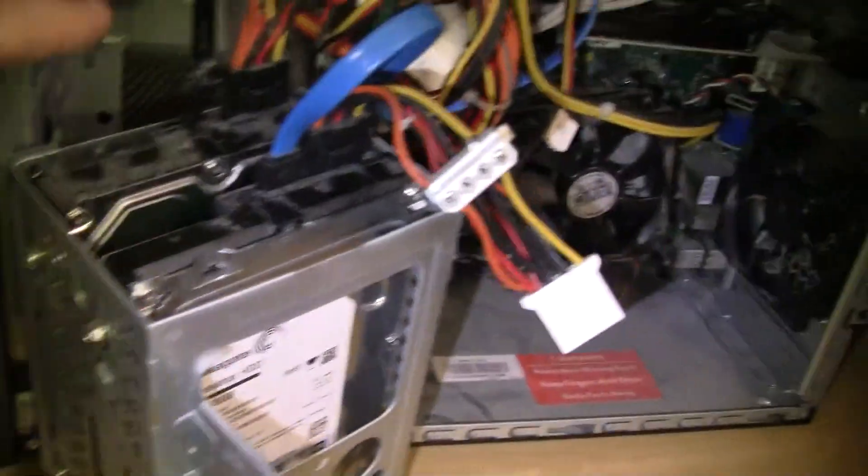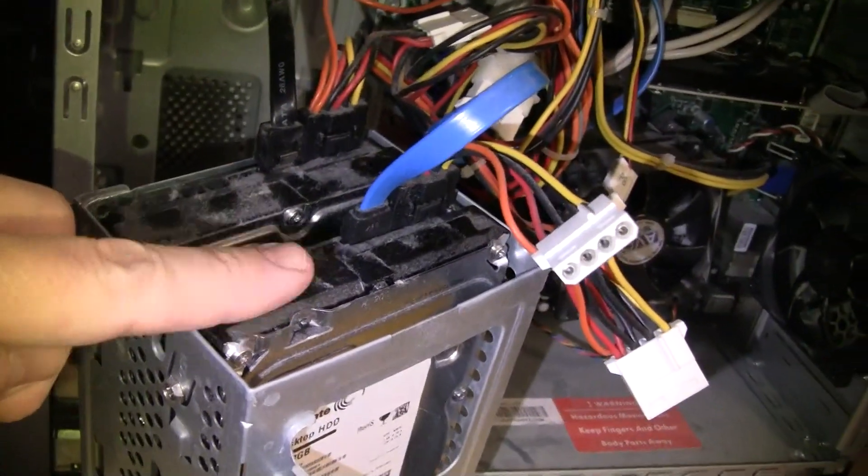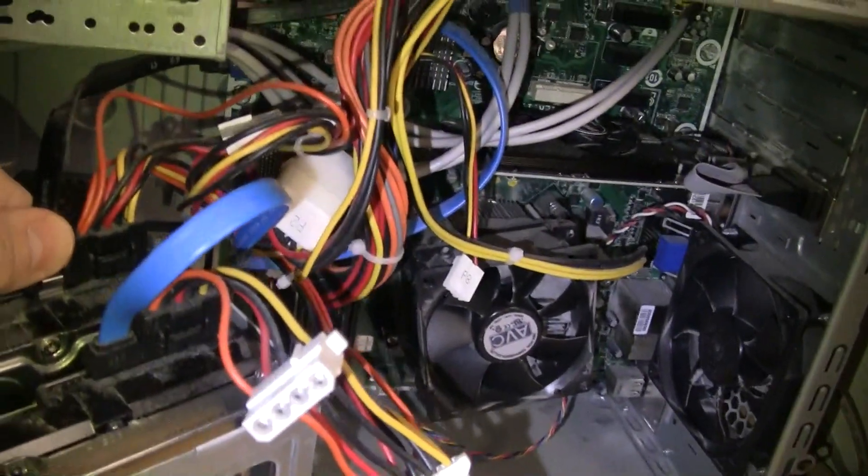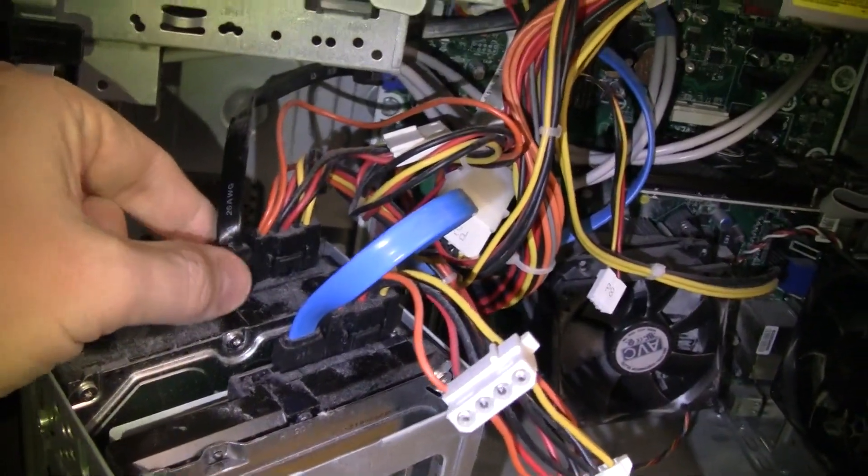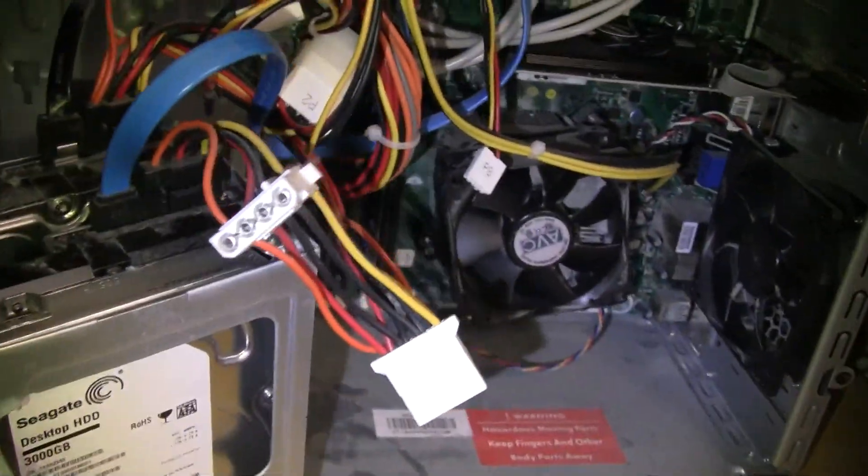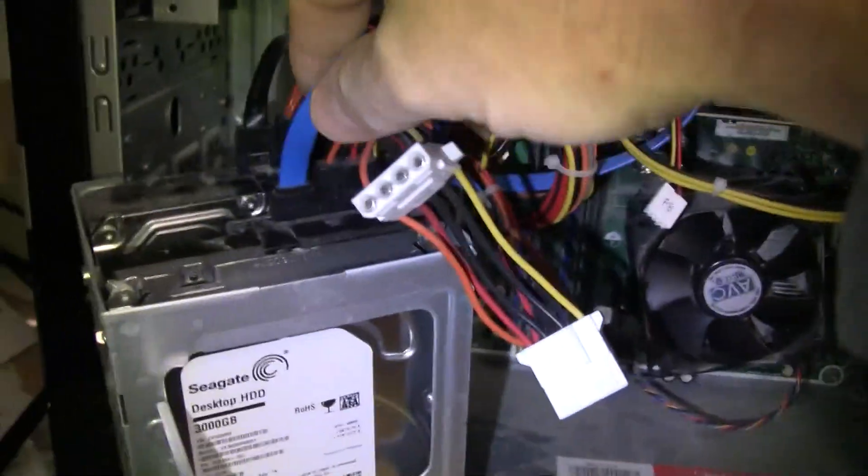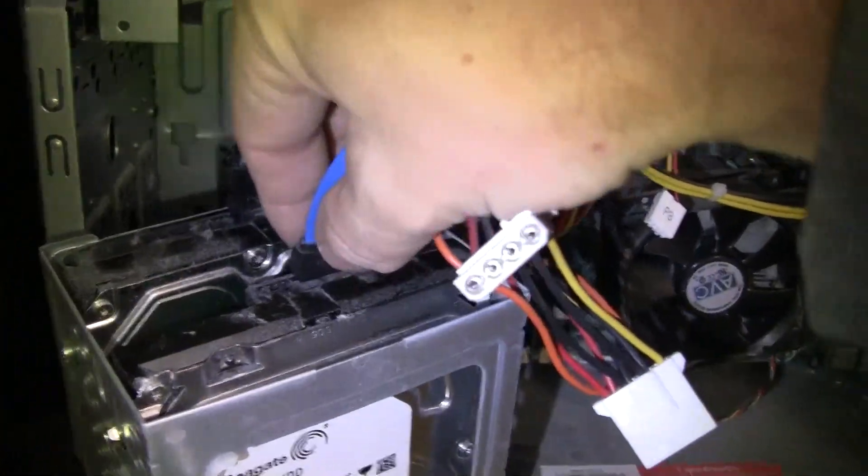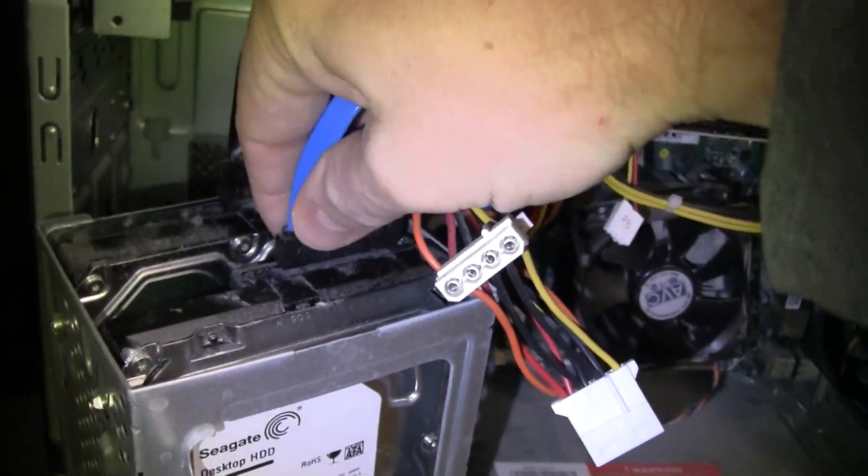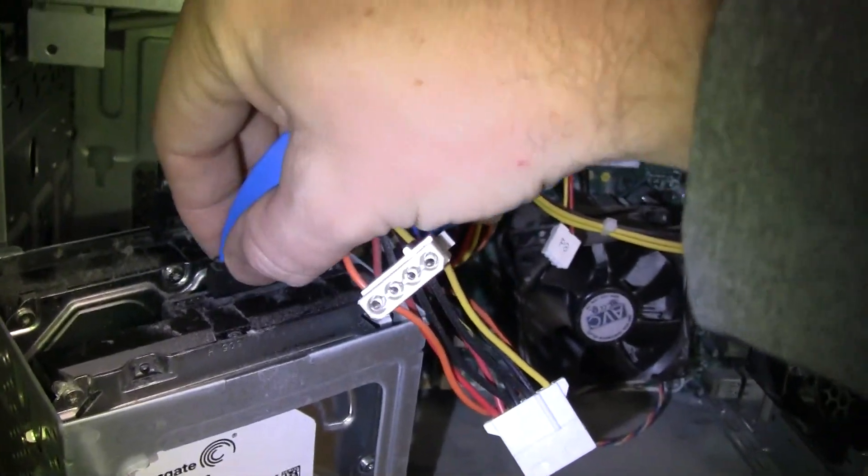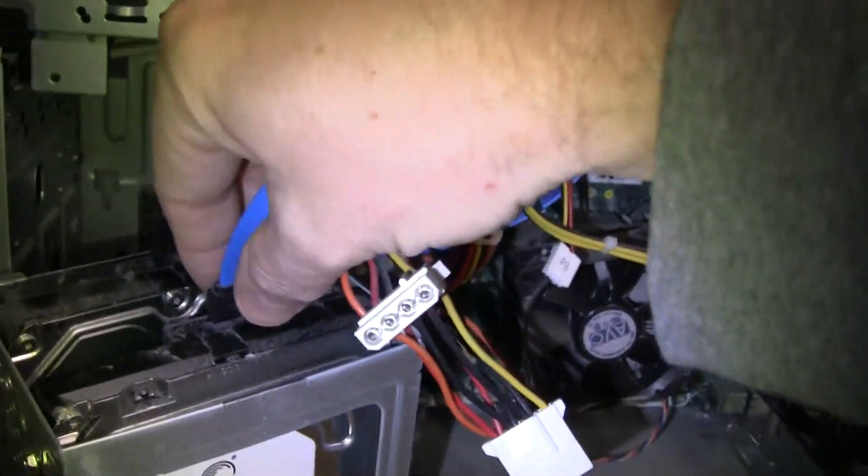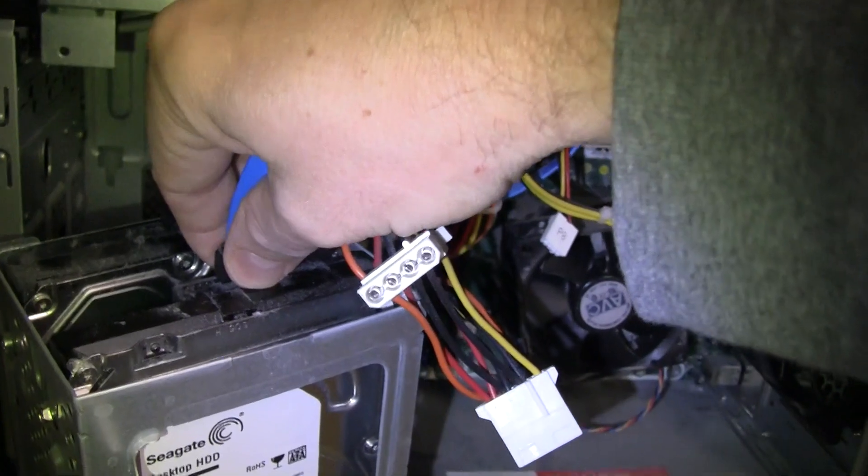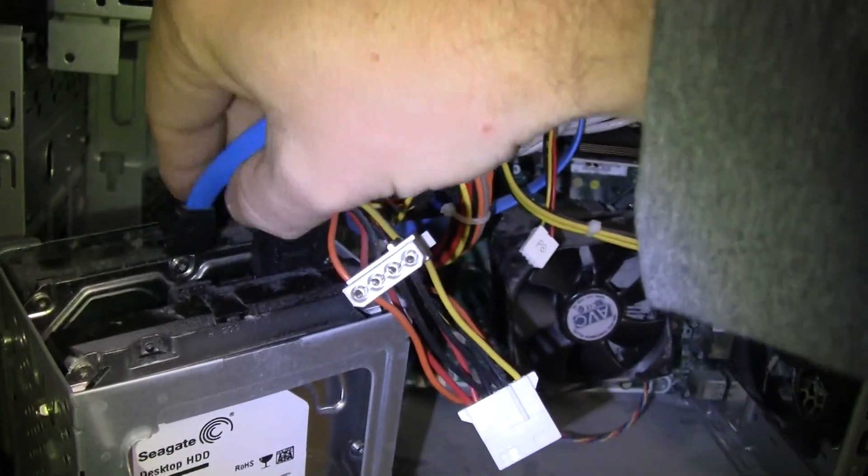You'll see these are data cables and power cables going to each one of them. For our case, we'll just use this one right here as an example. These are keyed so they can only fit in one way. Basically, you can just pull that one straight out.